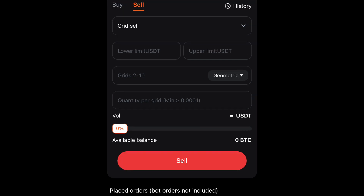The same thing works with a grid sell, only in reverse. Say you bought Bitcoin at $32,000 and think it'll reach $36,000, but you want to start selling at $34,000 — you set the range from $34,000 to $36,000 with 10 grids. As the price goes up it will sell, sell, sell until it reaches the top of your range, and then you can buy back in again.